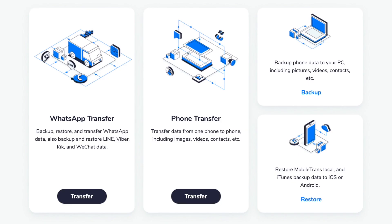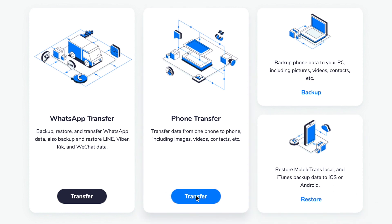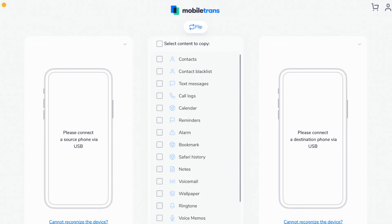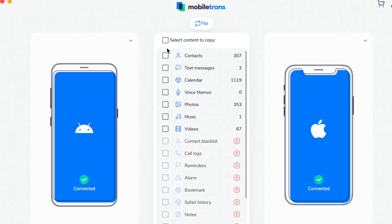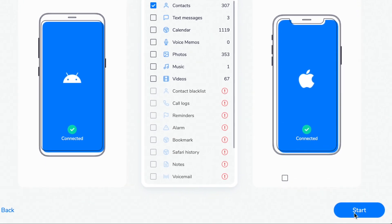Once it's all installed, you then need to go and select that phone transfer option from the main screen. This is the part where you need to go and connect both your iPhone and your Samsung phone to the computer using their USB cables. Once you've plugged both of those phones in, the Mobile Trends software will automatically detect your phone. You can then select contacts from the menu below as the data you want to transfer. Once you've selected that, all you need to do is click on Start. That process will complete in just a couple of seconds because you're only moving over contacts, so this should be done in no time at all.